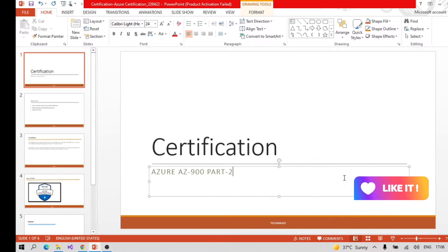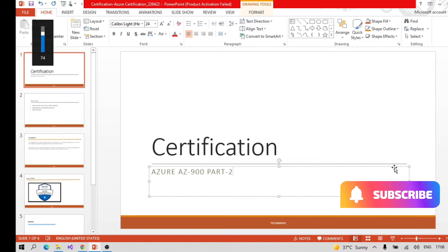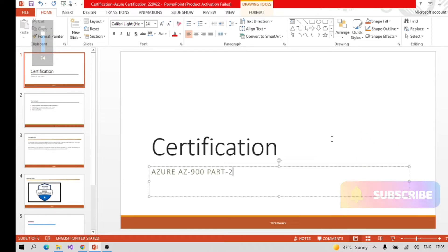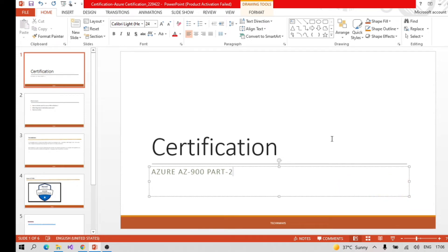Hi all, welcome to the next video for Azure AZ-900 certification. In the last video I already told you what the prerequisites and requirements are before scheduling the exam. I showed you how to schedule the exam and how to claim your free coupon code. If you haven't seen the last video, go ahead and watch that first.